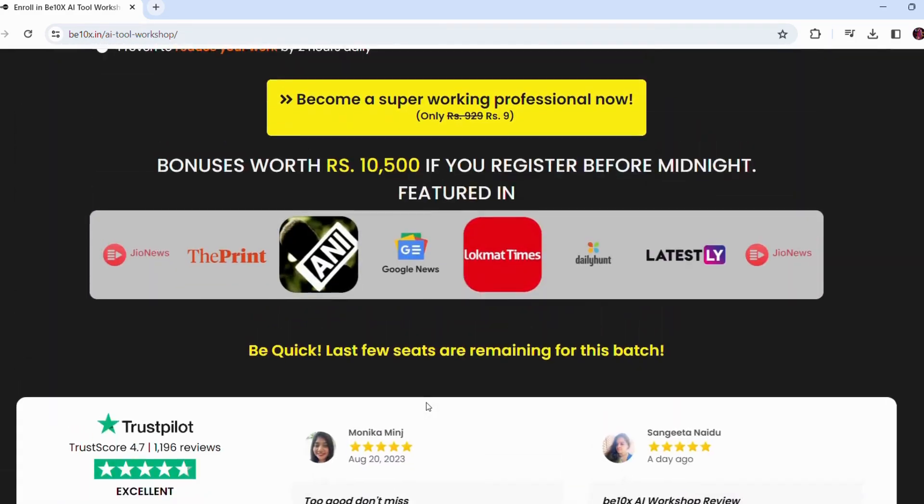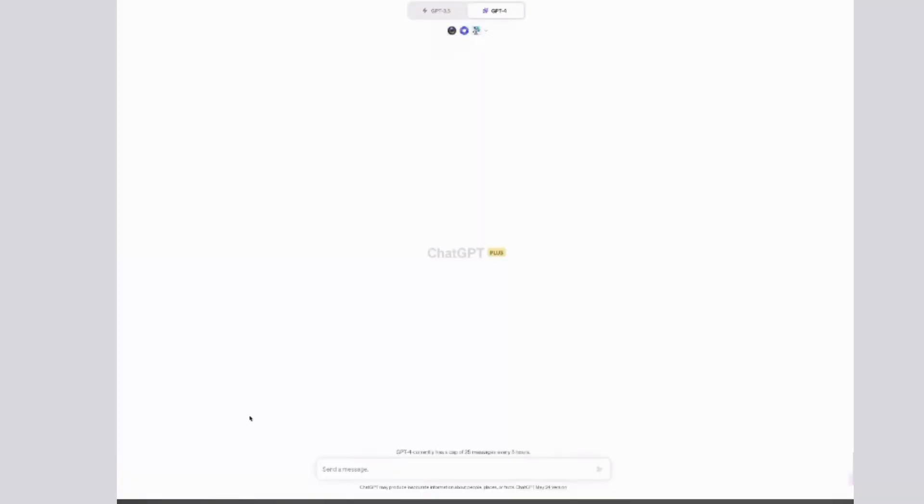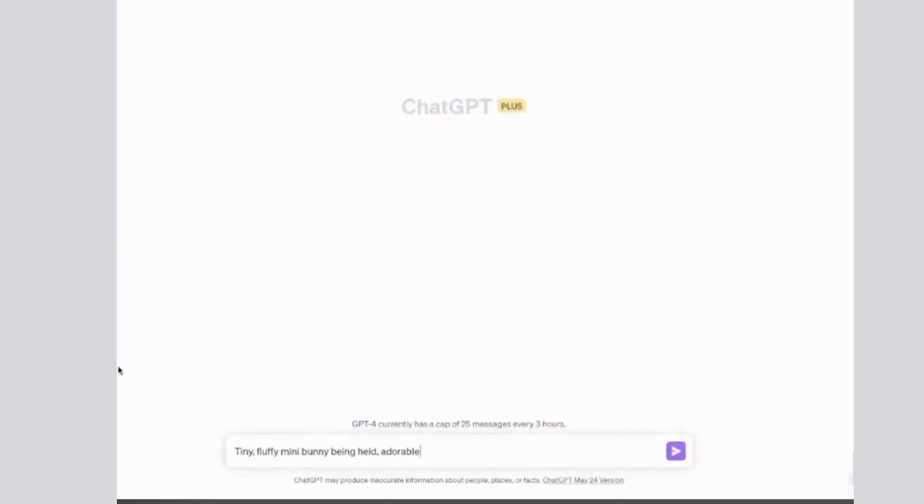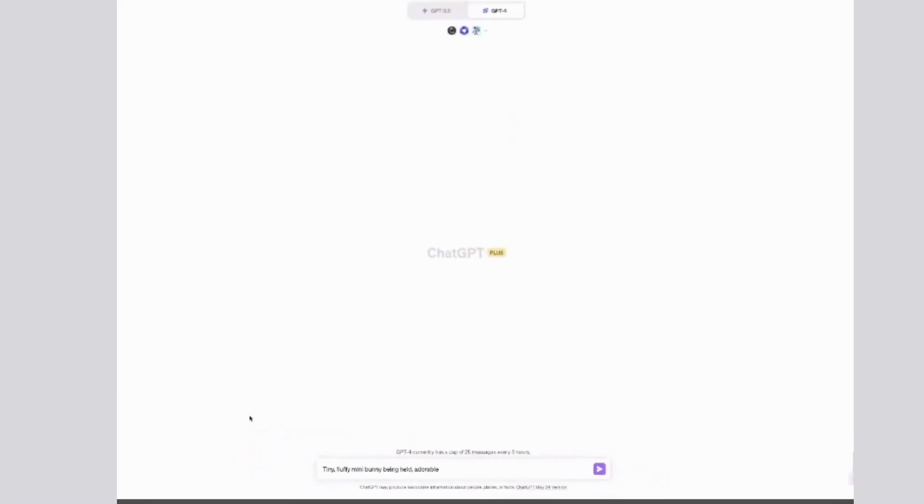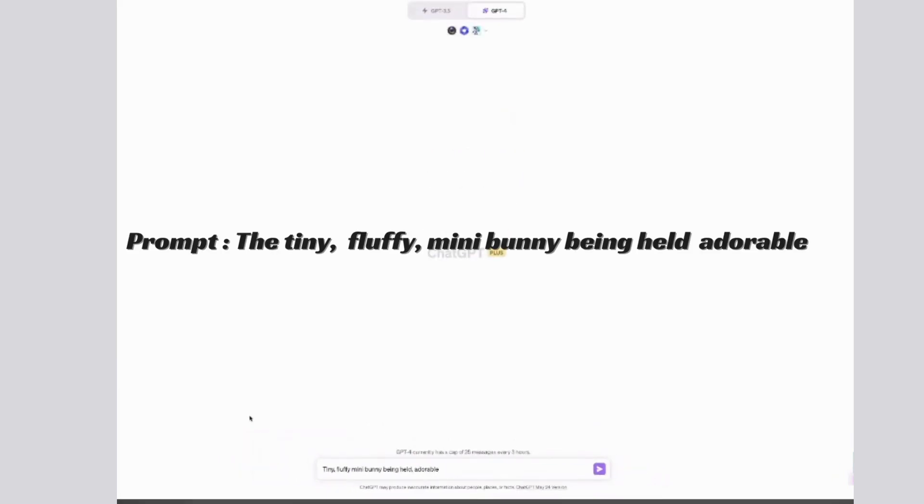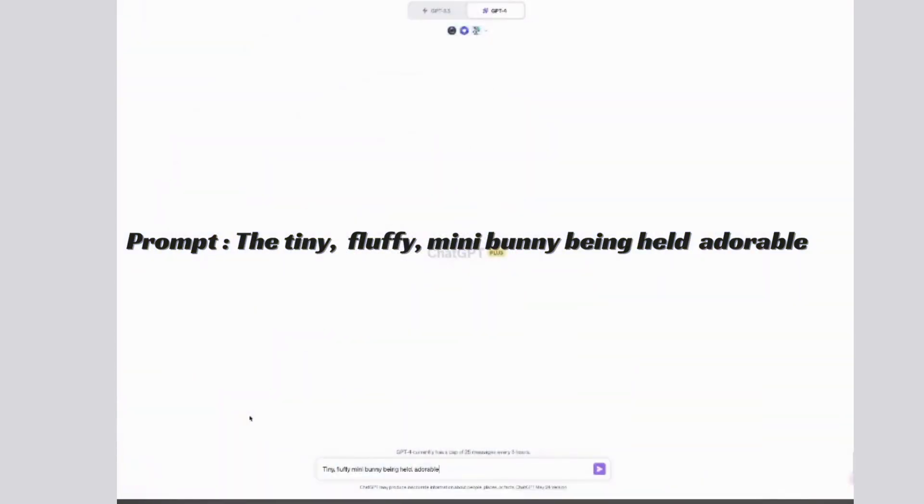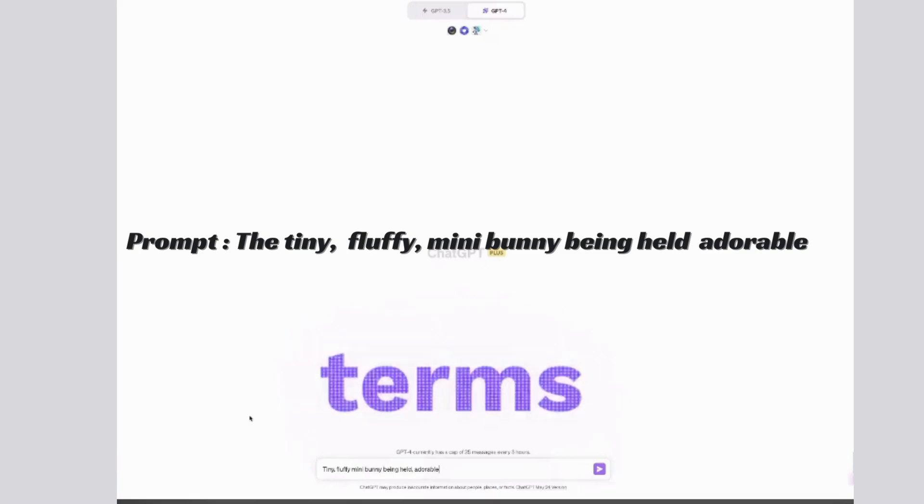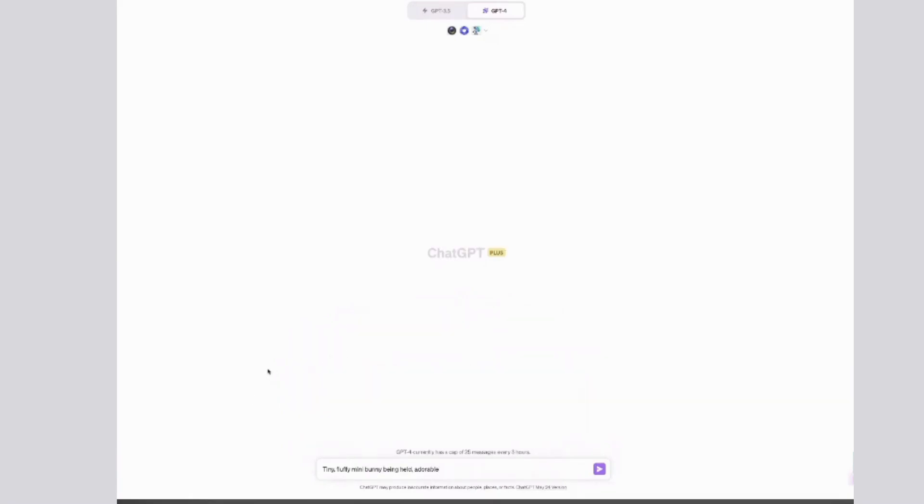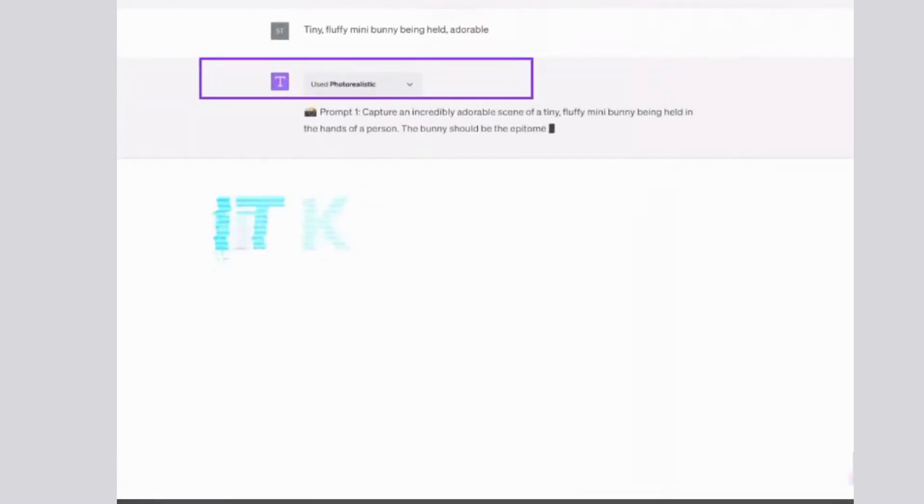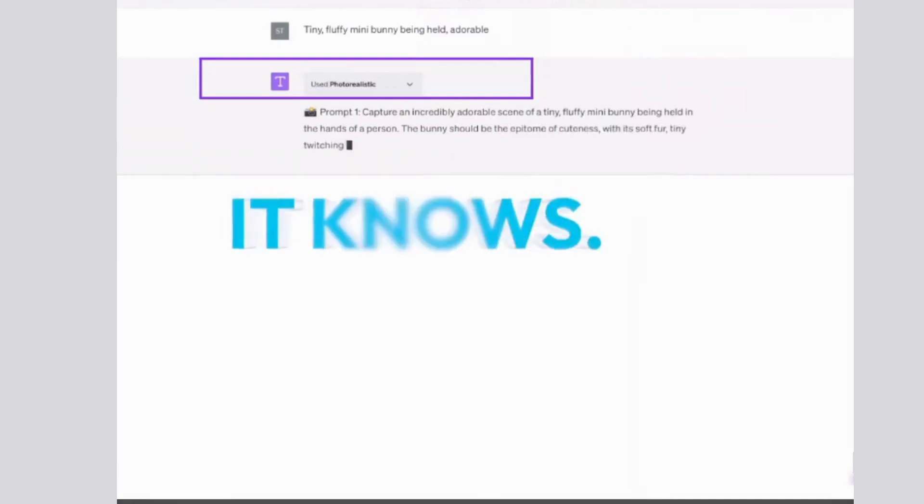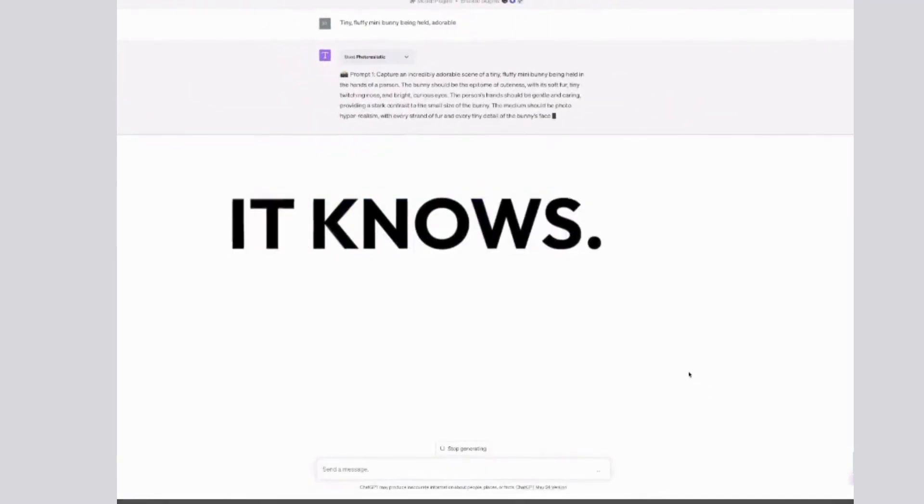So here is the example. I'm simply just gonna type in what you want. Now the magic of this plugin is that you don't even have to say activate this plugin. It just automatically knows what you are looking for. So watch this. In this case, I just type 'tiny fluffy mini bunny being held.'